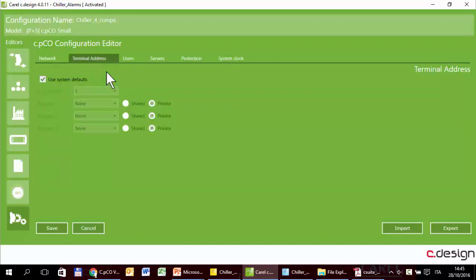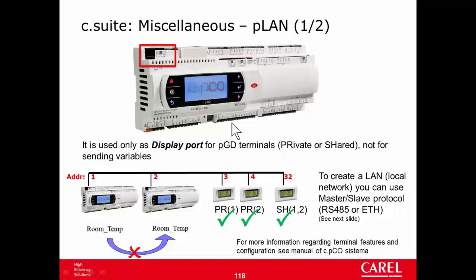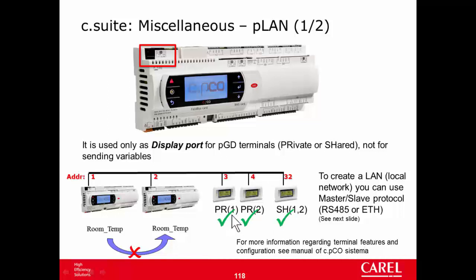Terminal address regards the configuration of the PGD1 external terminals. Each PICO can show its mask into up to three external terminals. The controller has an address in this network that is called PLAN. In this case, there are two CPCO, address one and two, and then three terminals. The terminals can be configured as private or shared, private for a specific device or shared by two or more.